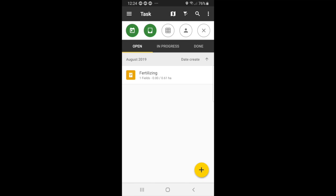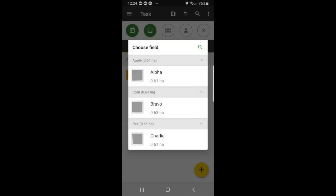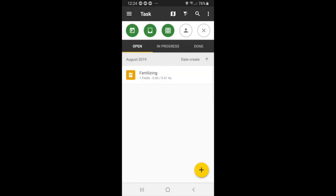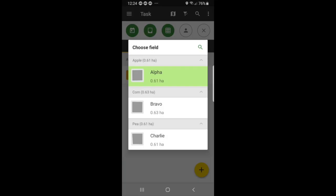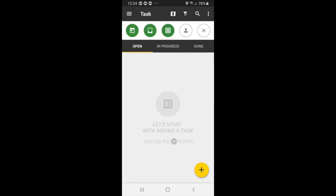If we want to filter it by the field, so I believe we have alpha as our field, then the task will show for field alpha. Remember, if you select a field where the task has not been assigned to, like Bravo for instance, then nothing will show up.